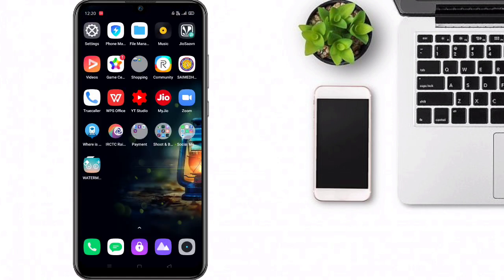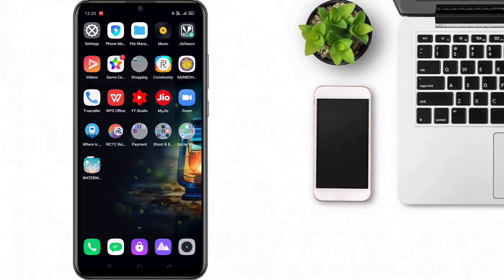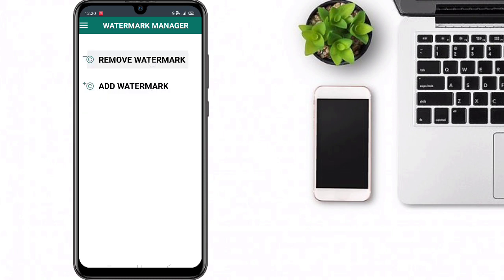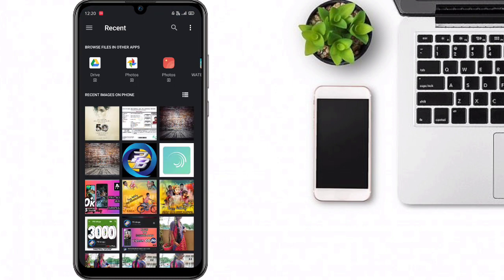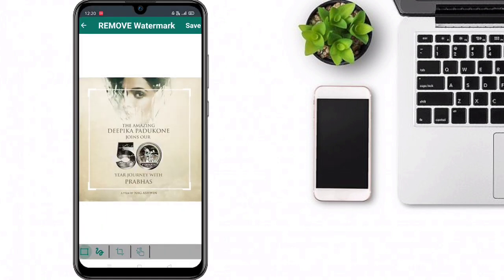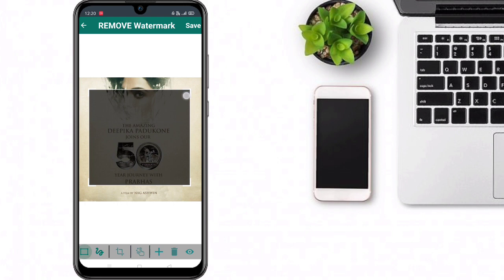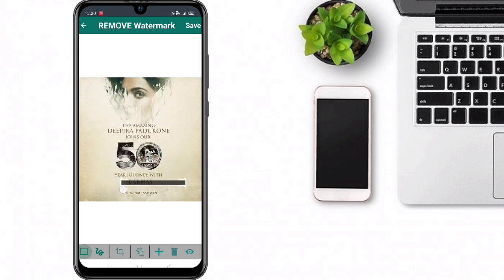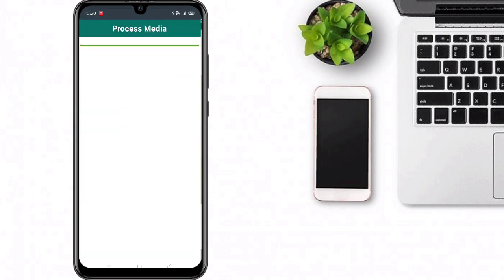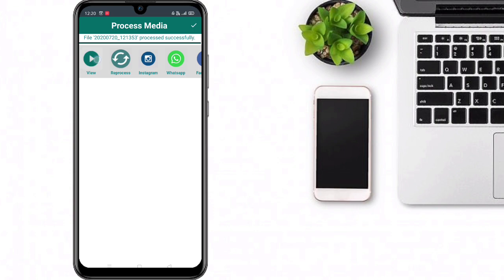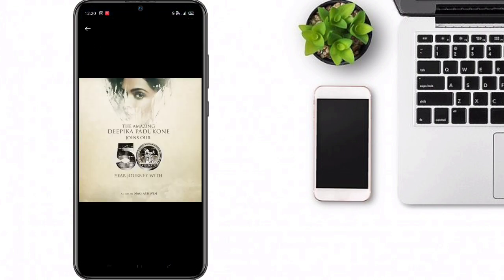We will open the application, select image, then remove watermark, and download the image. The name of the image is important. I will show you the name of the image and we will follow the same process — click to process.